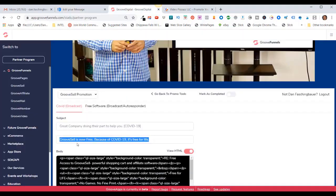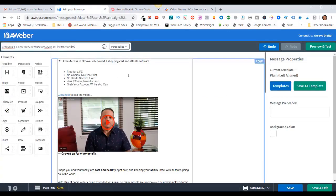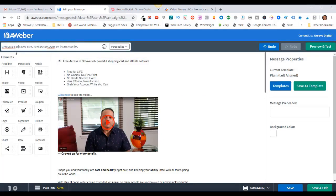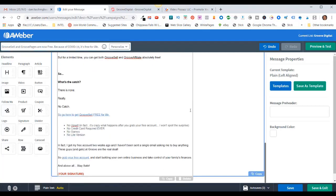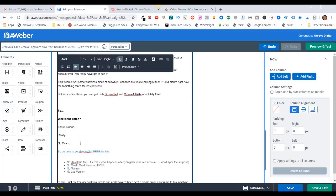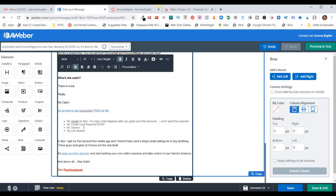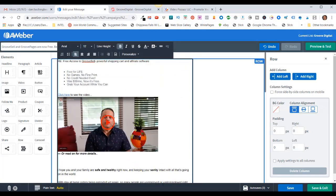It put all that information in there for me. All I need to do is add in a subject line — I could copy this and paste it in there. So I could say 'GrooveSell and GroovePages are now free.' GrooveSell and GroovePages are currently free — because of COVID-19, it's free for life. Then I just need to come down here and put in my name. I believe all these links are set up to go to my GrooveFunnels affiliate page, so I don't think I have to do anything with that.